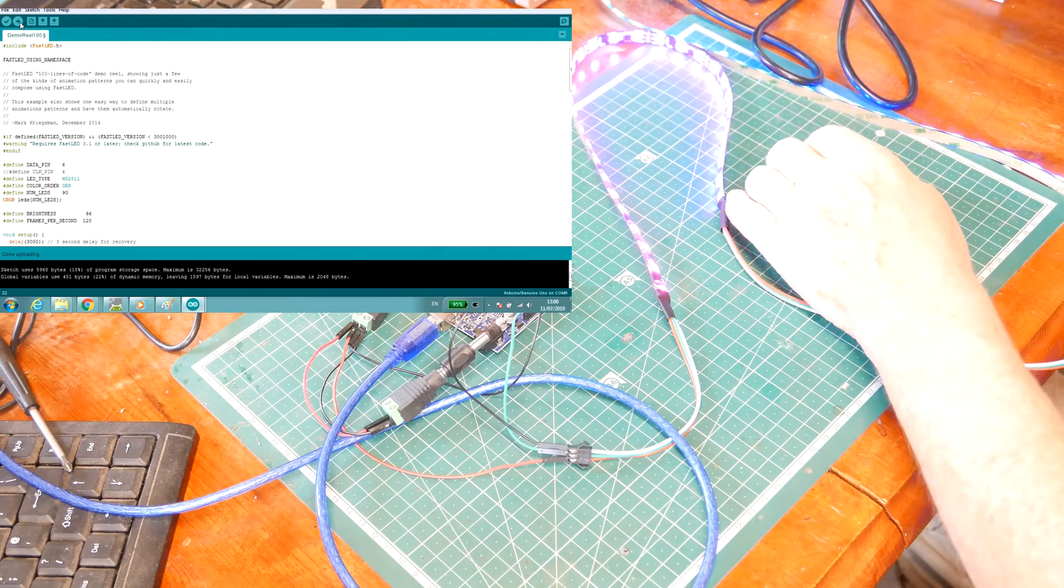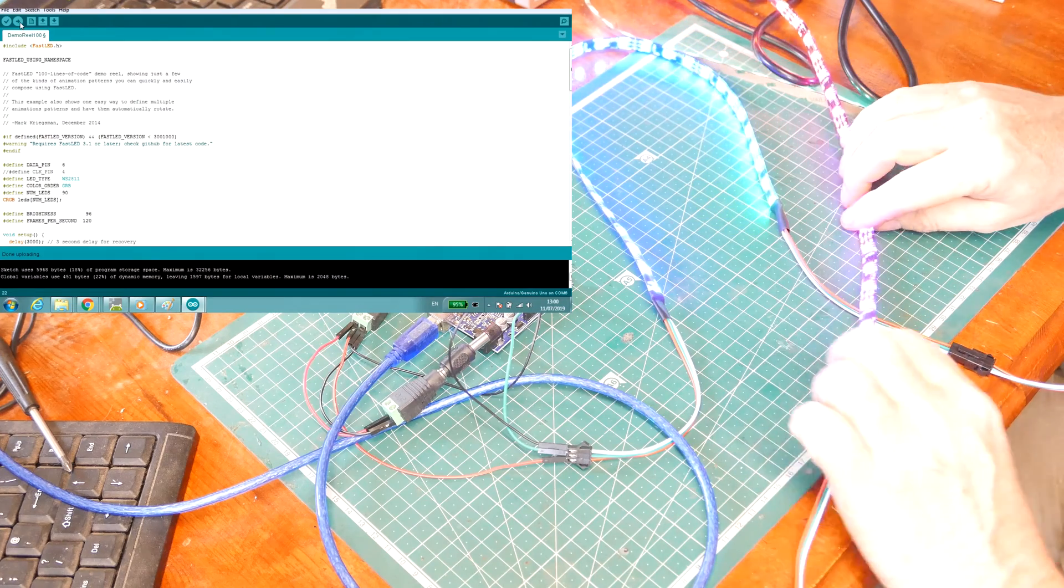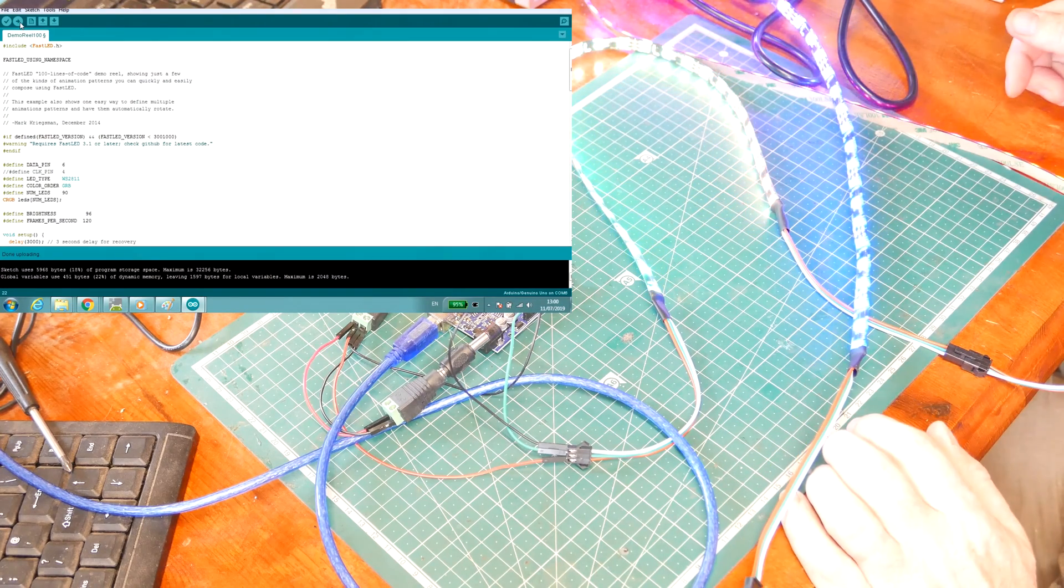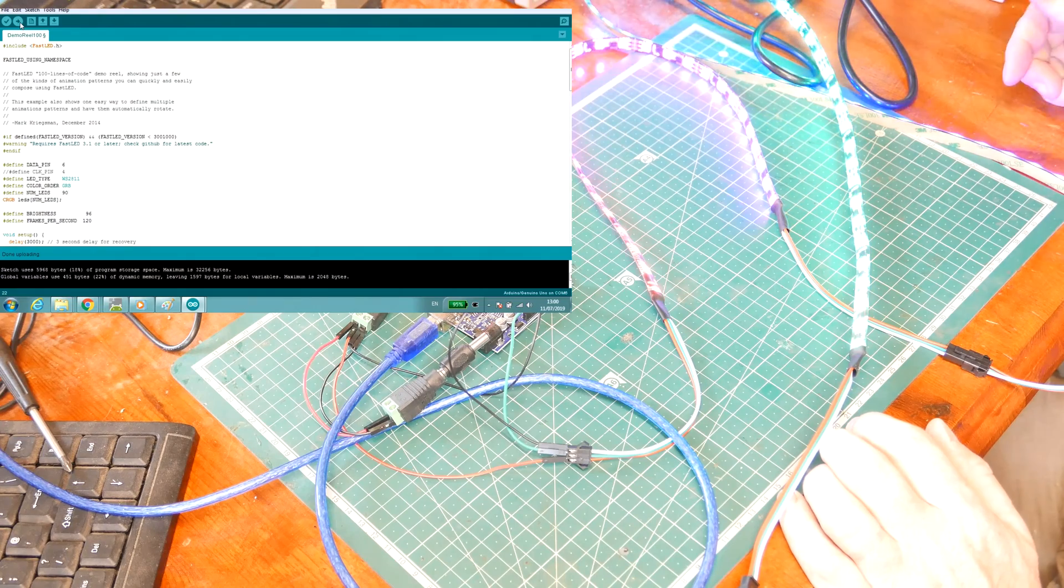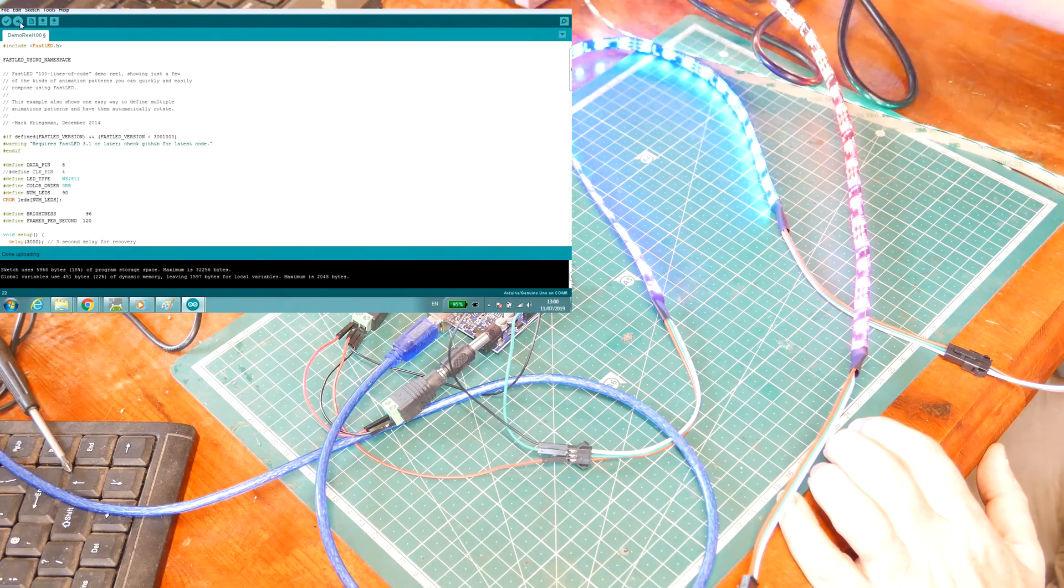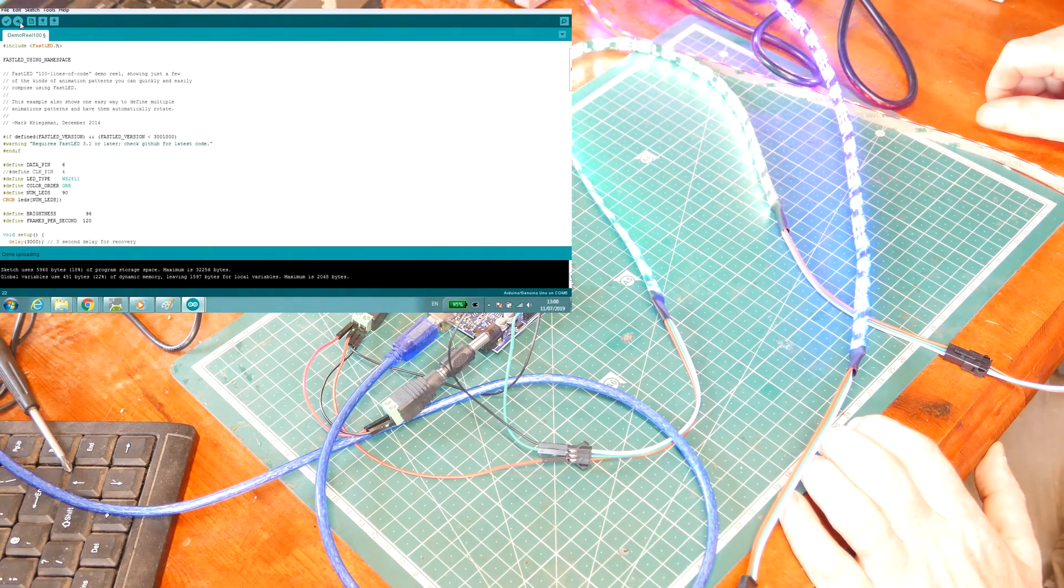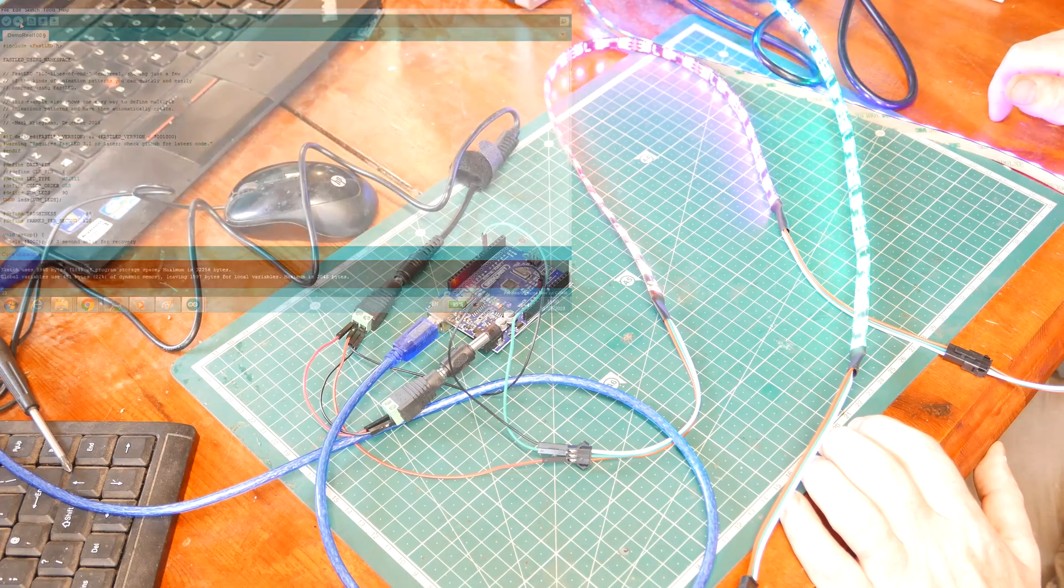There we have it. We have the same demo reel sketch but now working on a string of 90 LEDs. You're on grown-up voltage now with plenty of amps to run long strings.